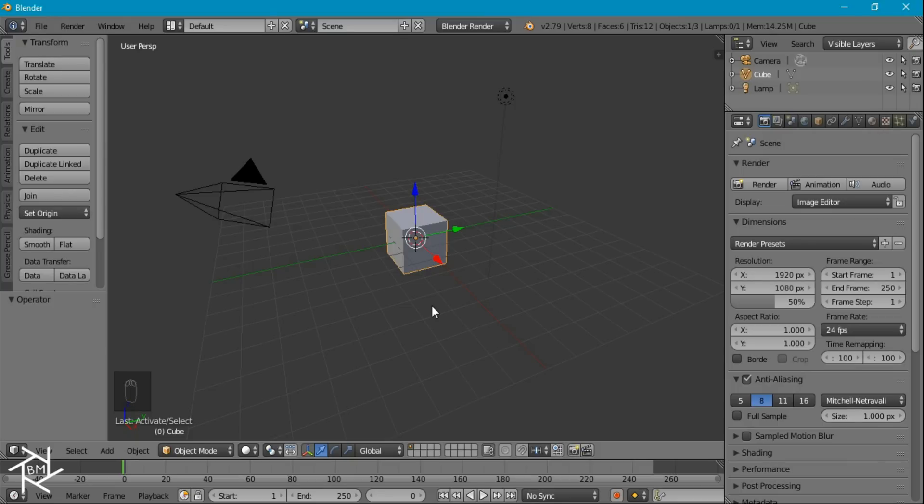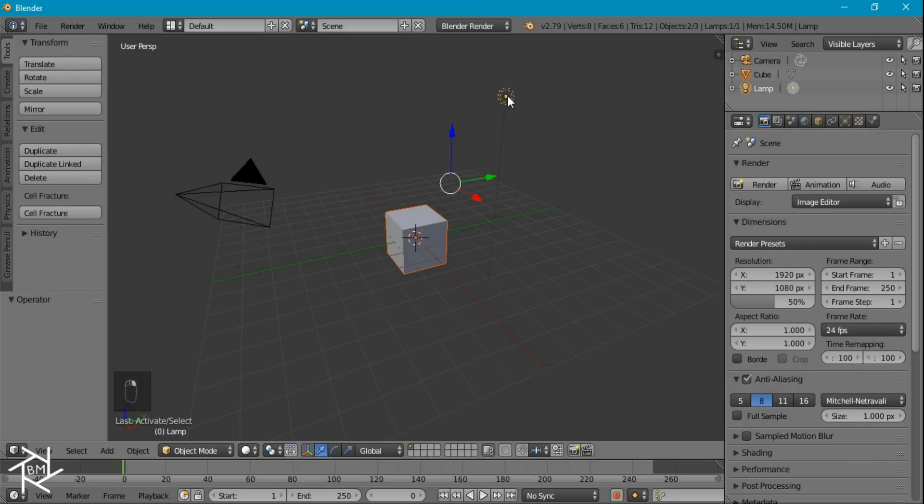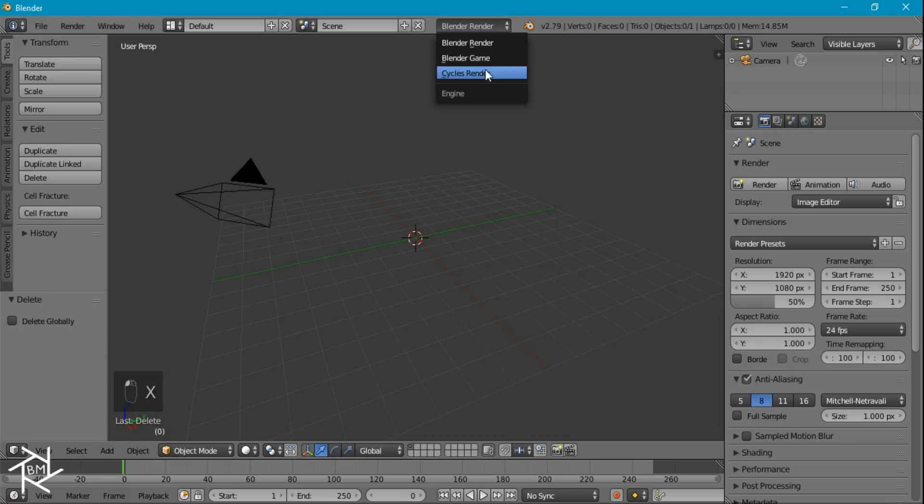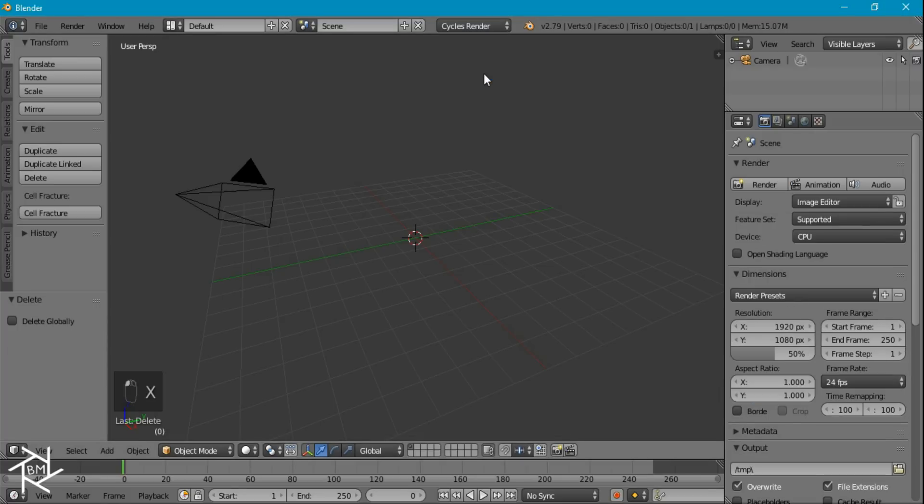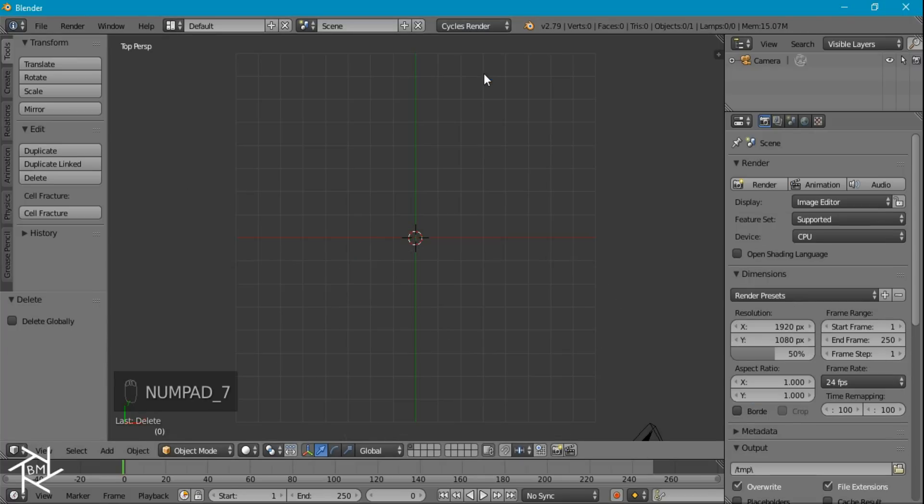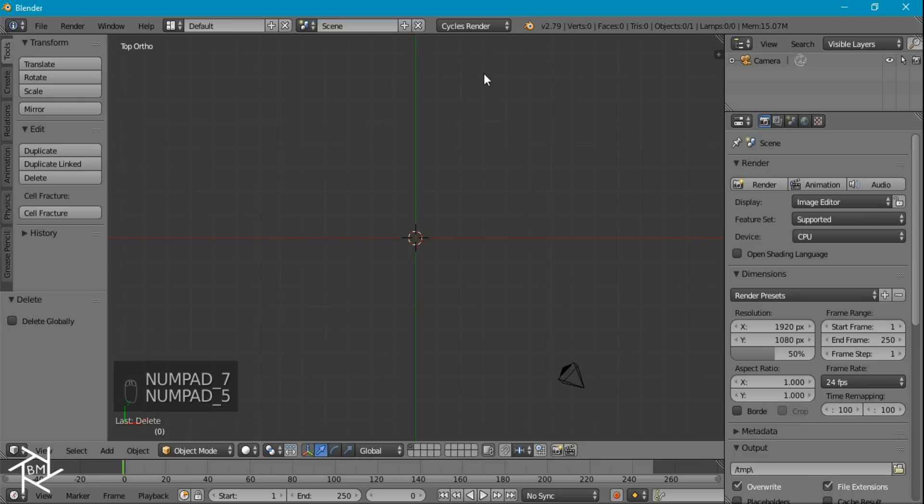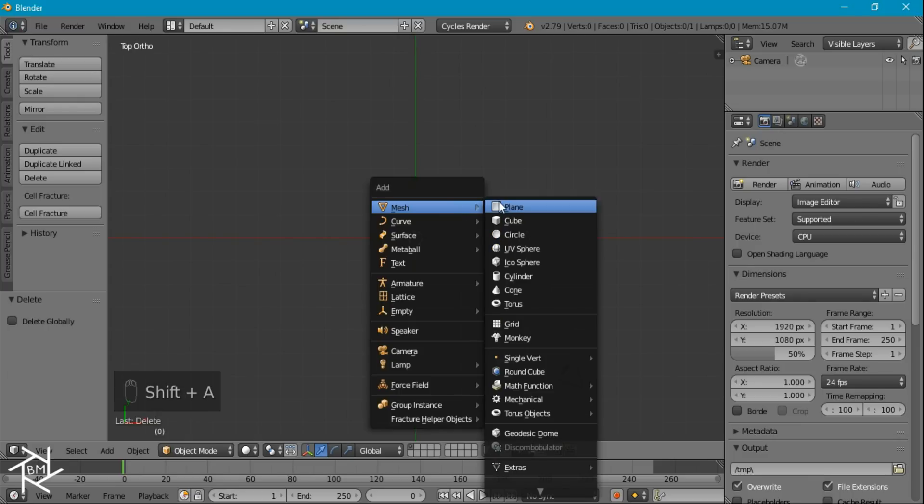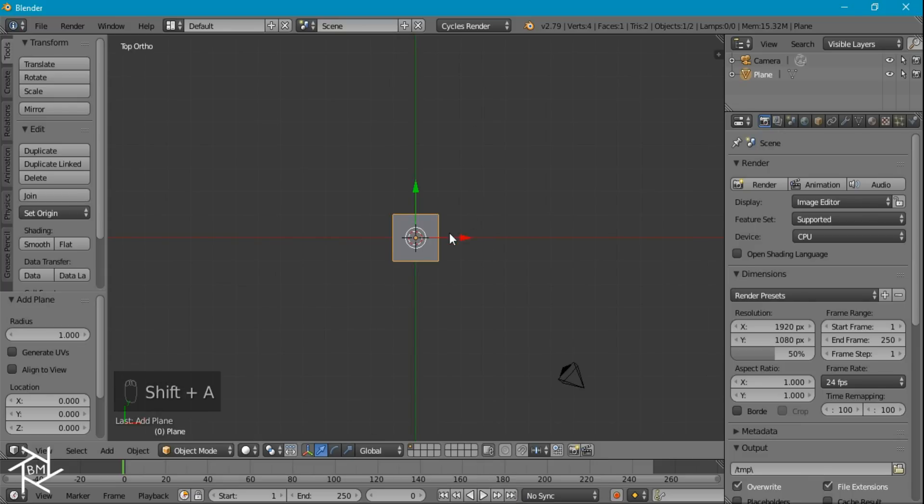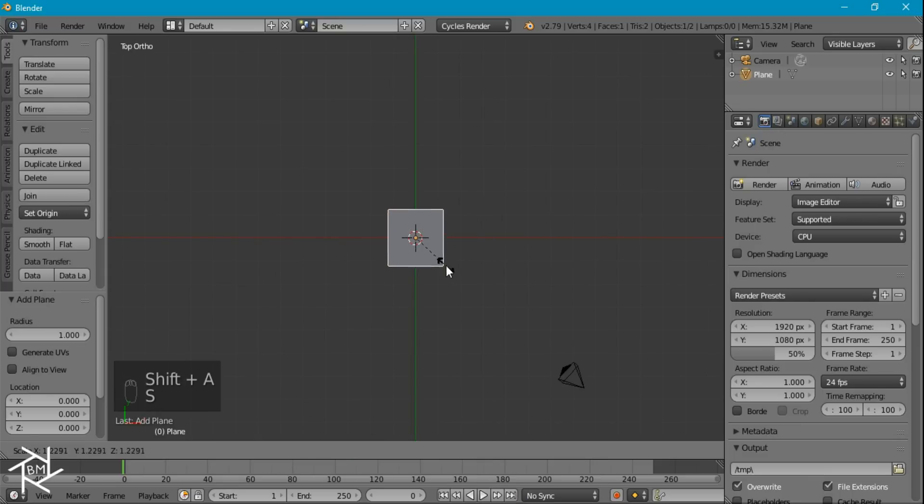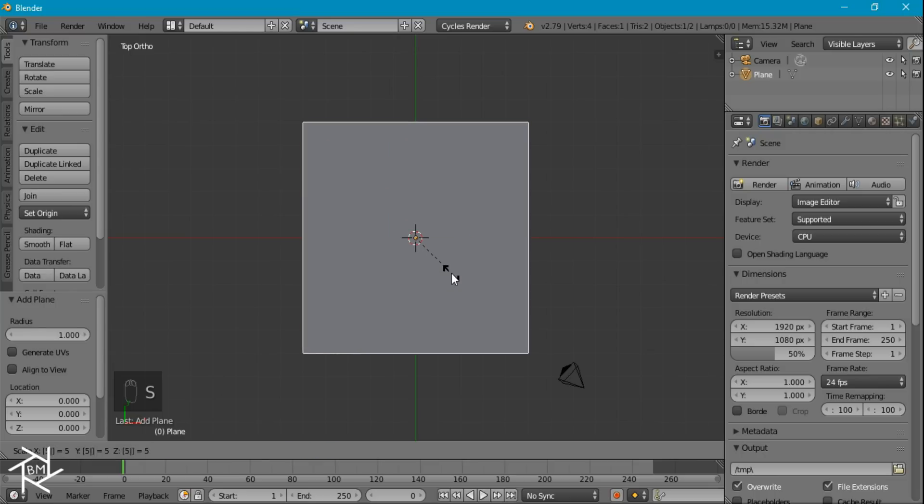So the first thing we want to do is delete both the cube and the lamp by pressing X to delete, and we'll go to the cycles engine. I'll press 7 and 5 on the numpad to go to top view, orthographic mode. Now I can press Shift+A to add in a plane, and S to scale it up, I'll press 5 and then enter.